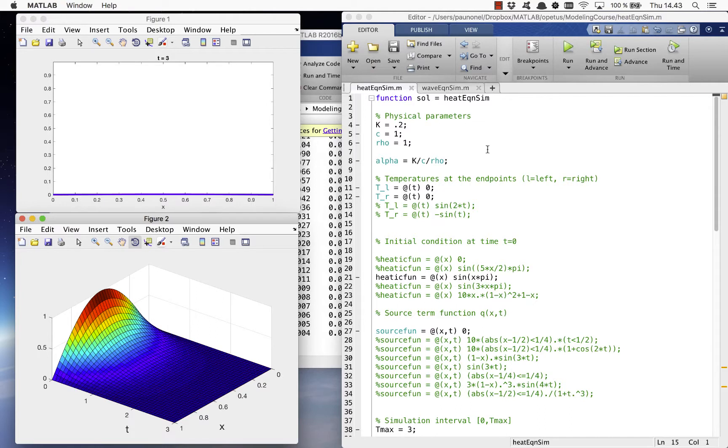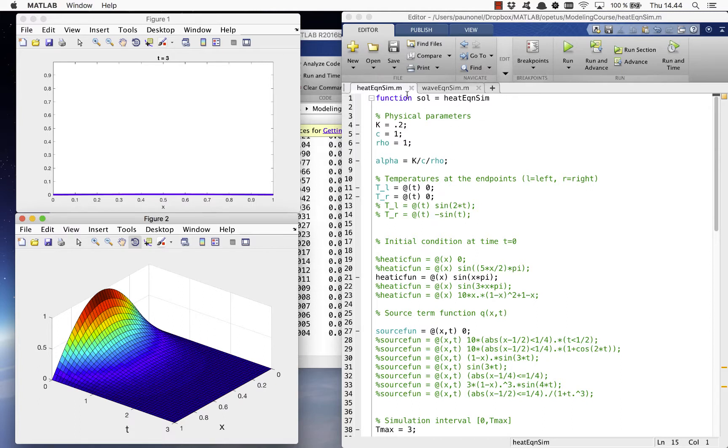So let's now see how the code is organized. The file begins with setting the parameters k, c, and rho of the heat equation, which determine the constant alpha in the equation.